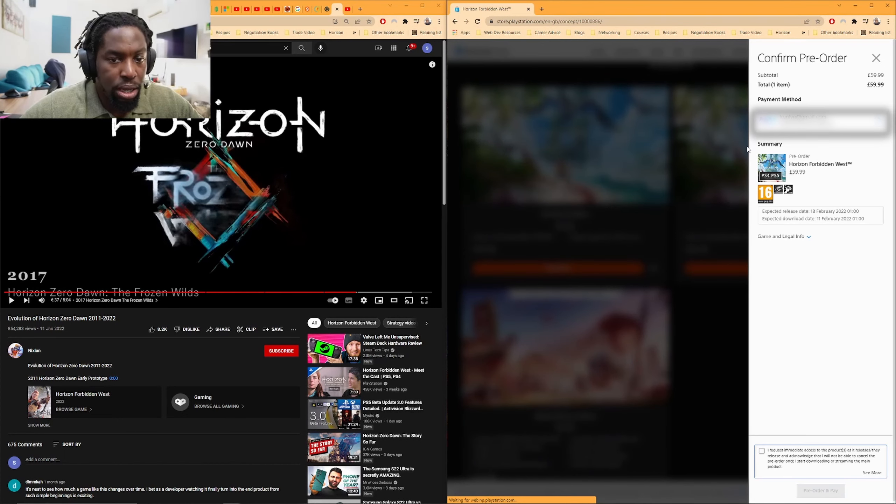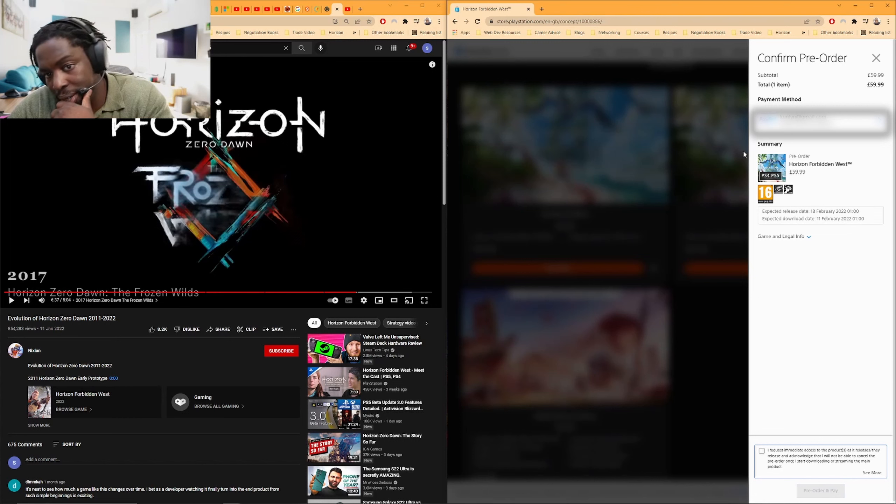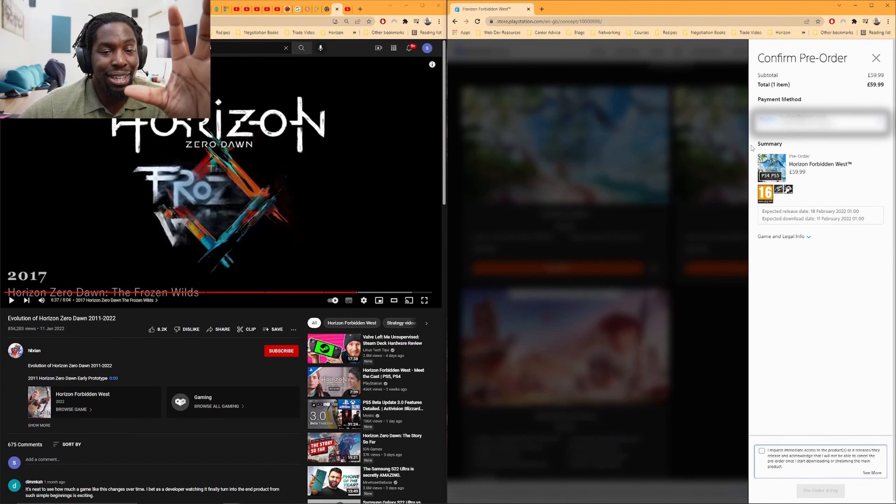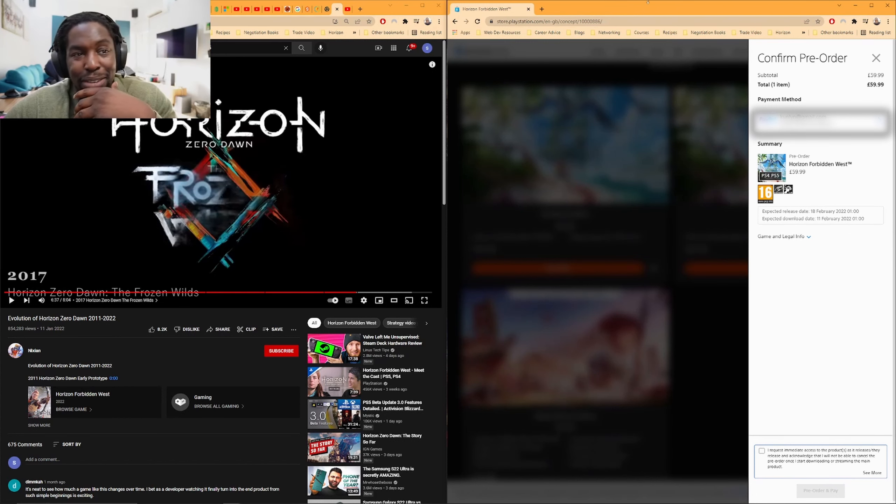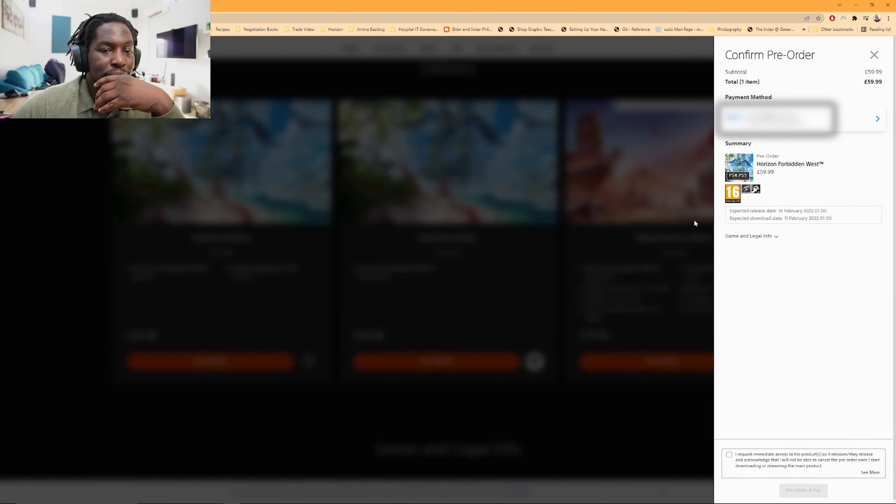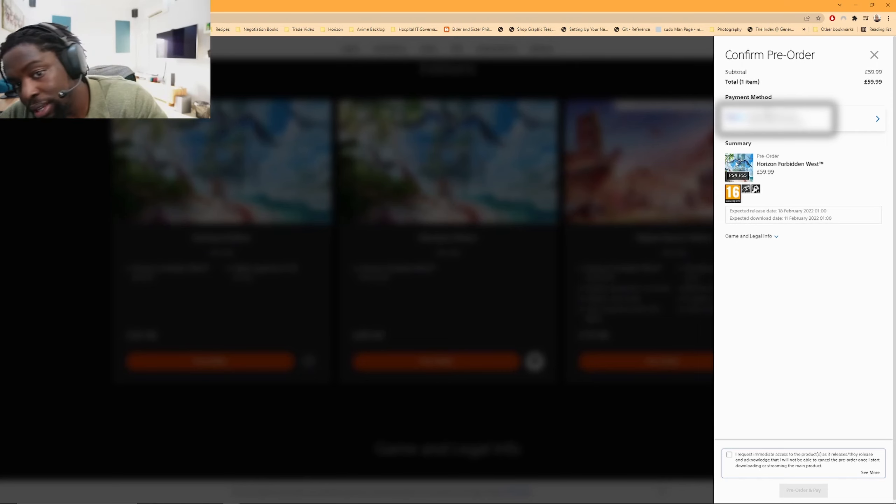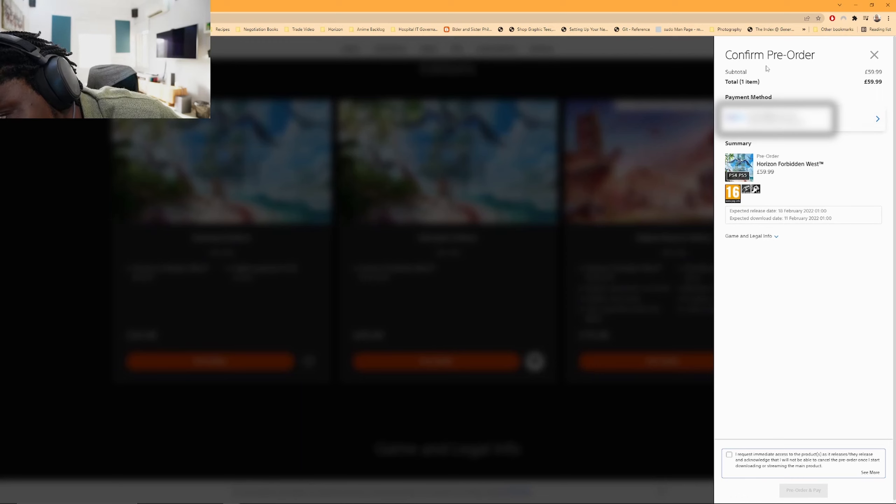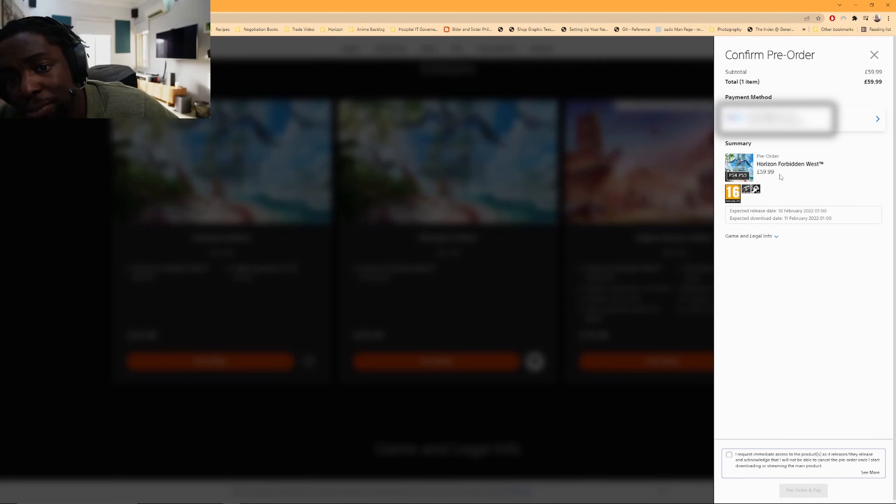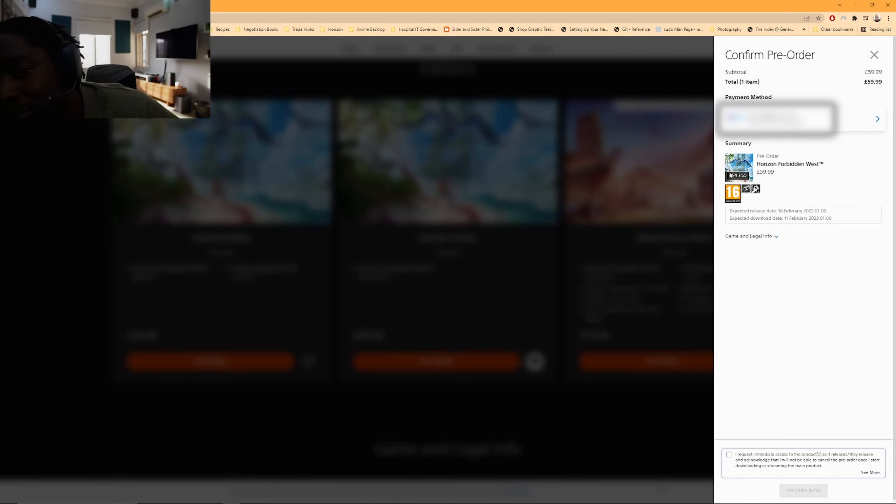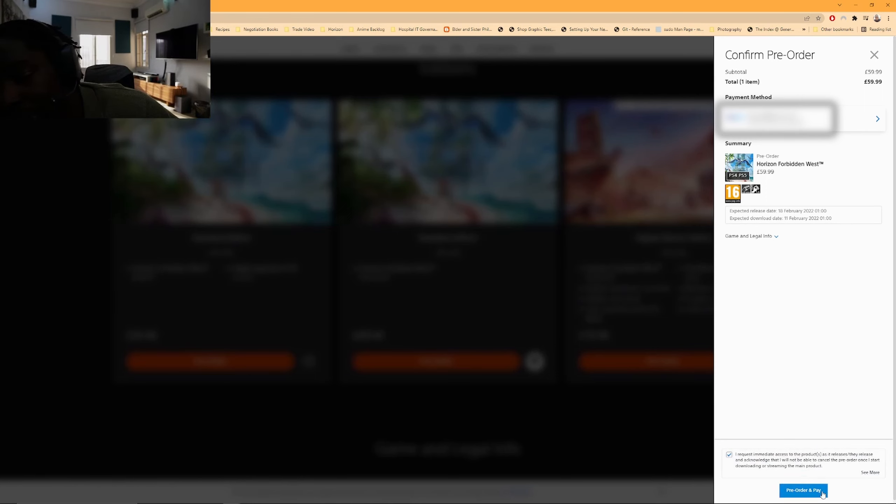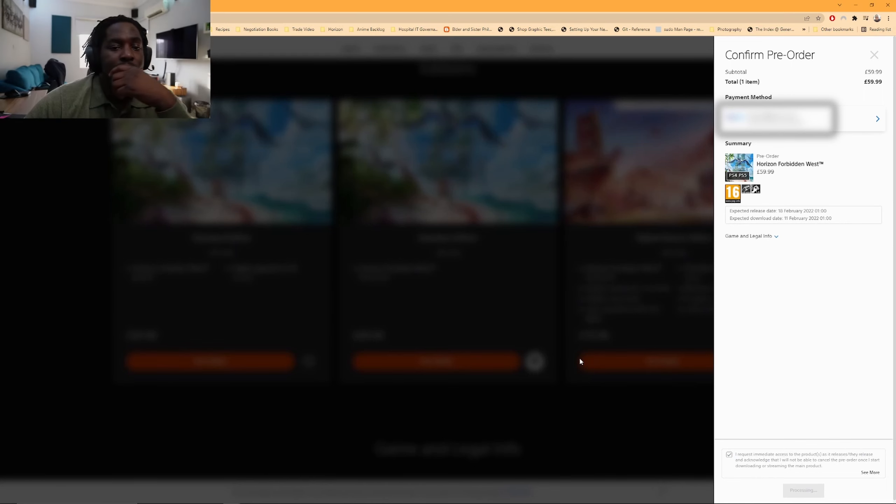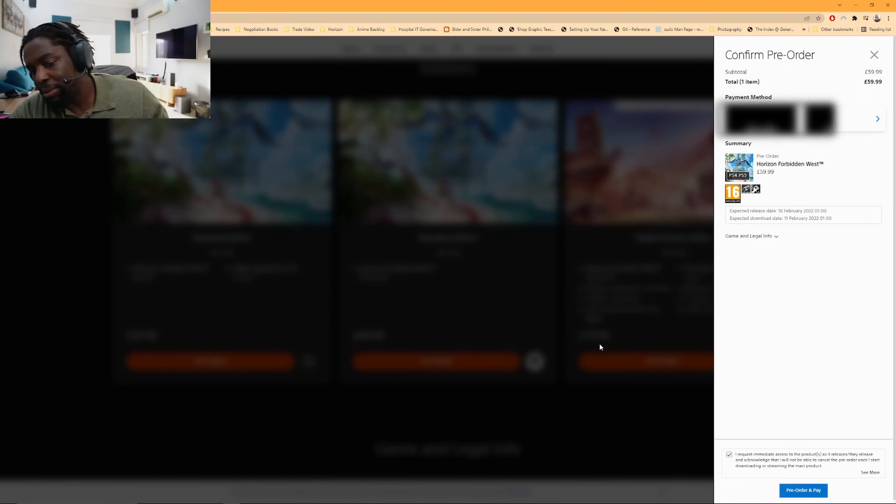Here we go. So what I can see is, sorry, the camera is literally obstructing my view. Hold on, I'm just going to make this full screen. What I can see is, I can see that all the stuff is good. I have my payment version. It says pre-order Horizon Forbidden West, PS4, PS5, 60 pounds. All right, requesting me to access, pre-order and pay.